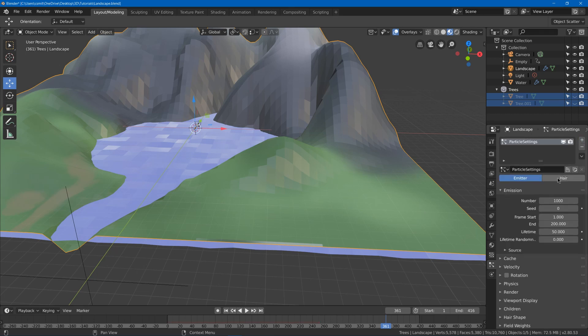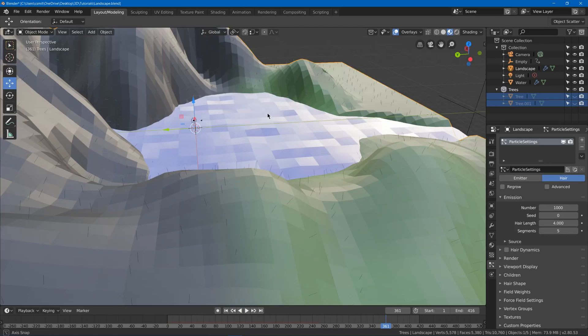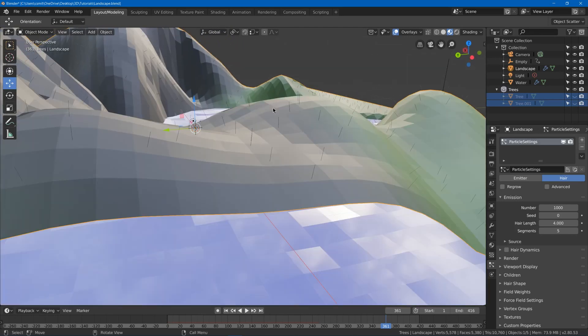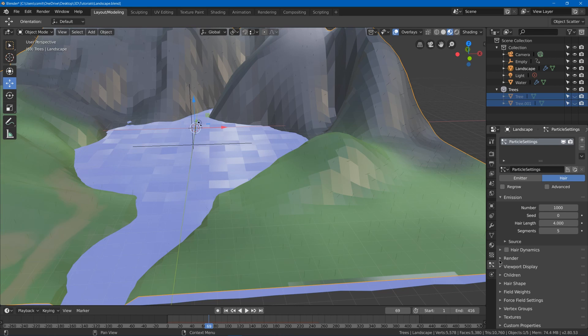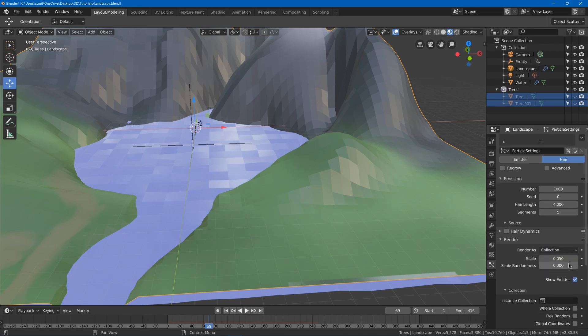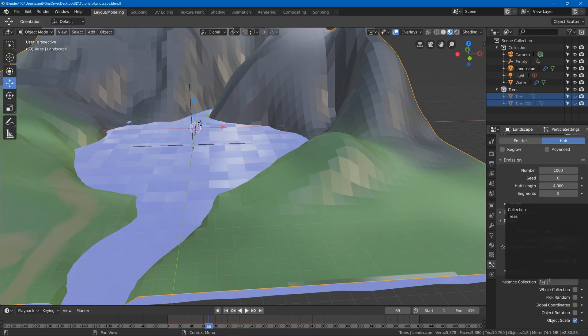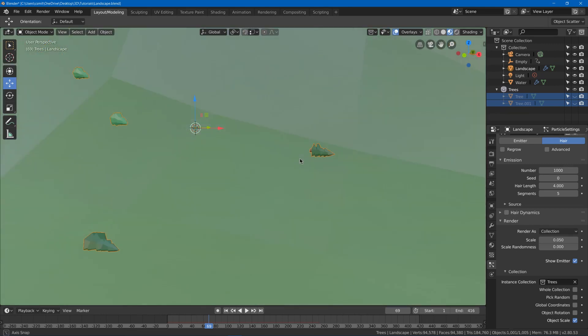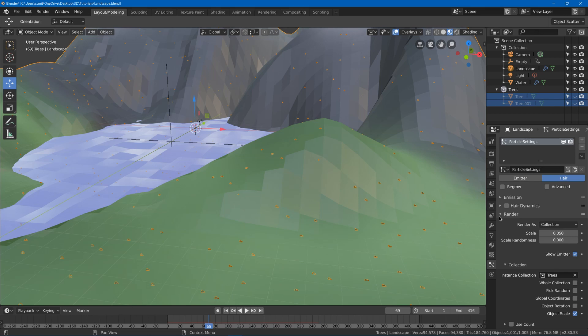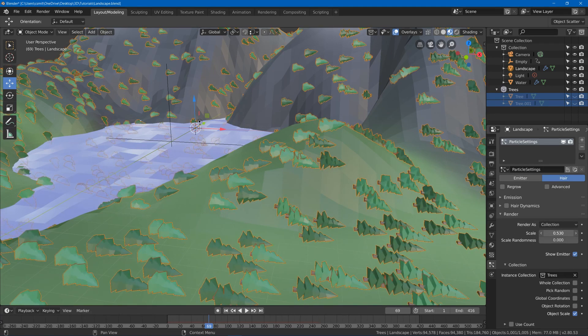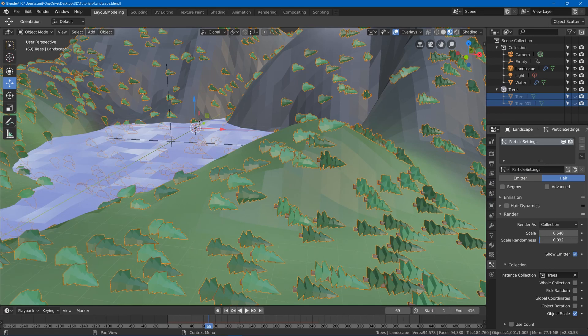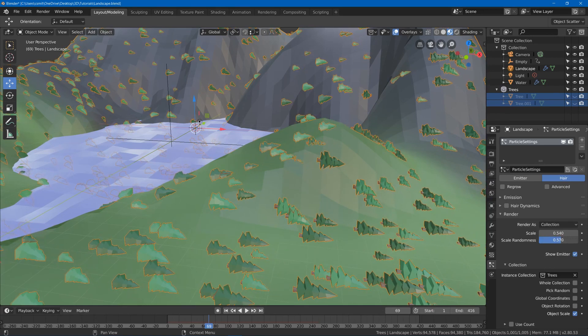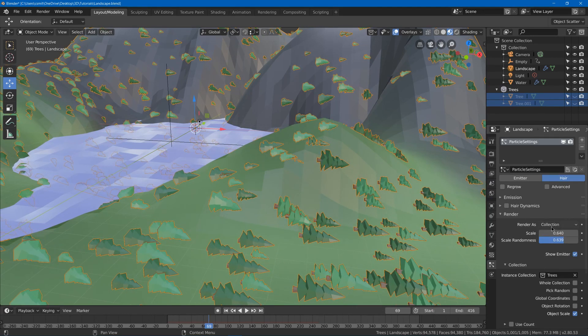Now we're actually going to set it to hair. So what hair does is it makes little hairs come out of our mesh, but then we've got to go to our render and it'll say render as path. We can change it to collection. Now instance collection we grab our trees and you might notice that we got our different trees all around. Now first of all they're tiny so let's start by making the scale bigger and we'll add some scale randomness. Maybe like that.